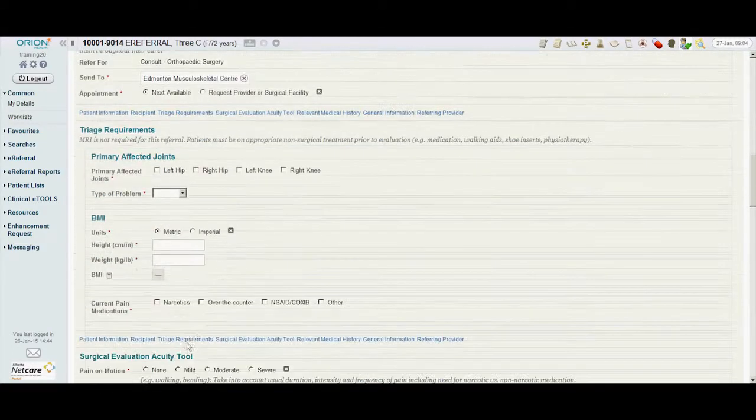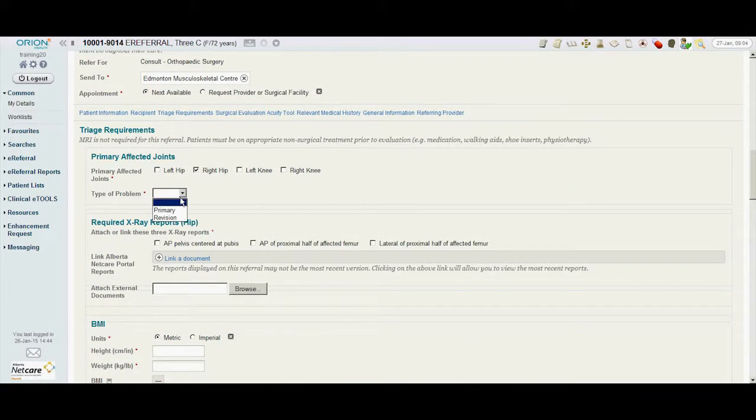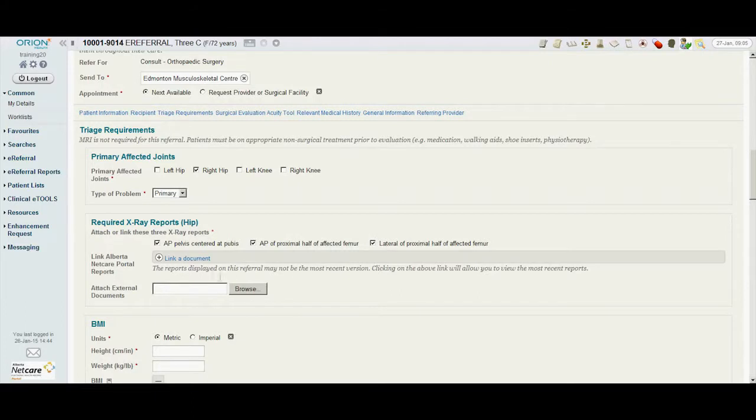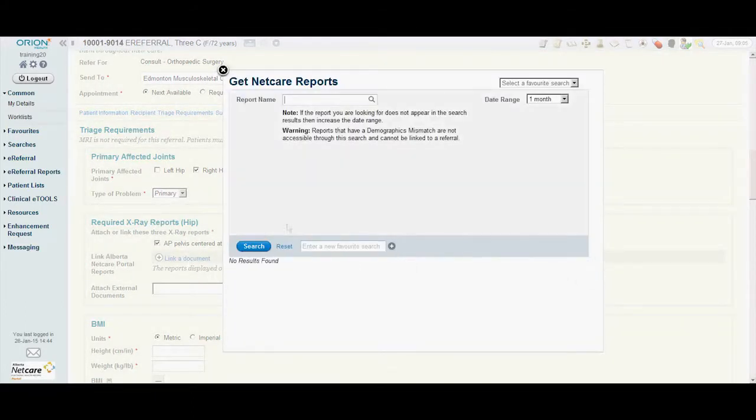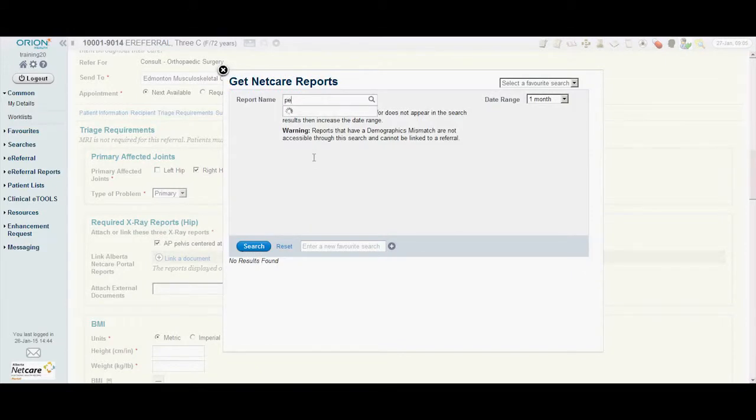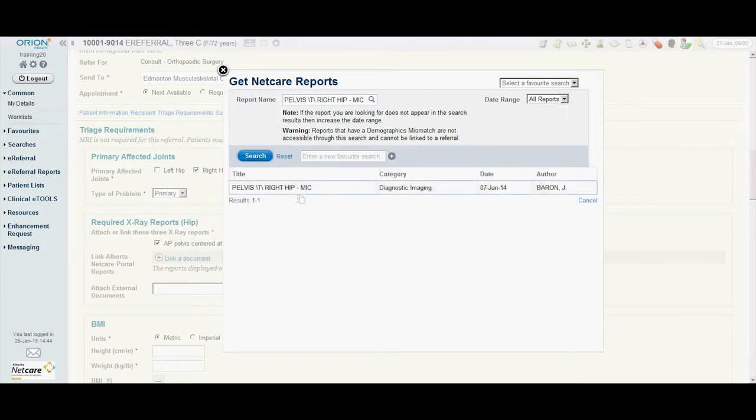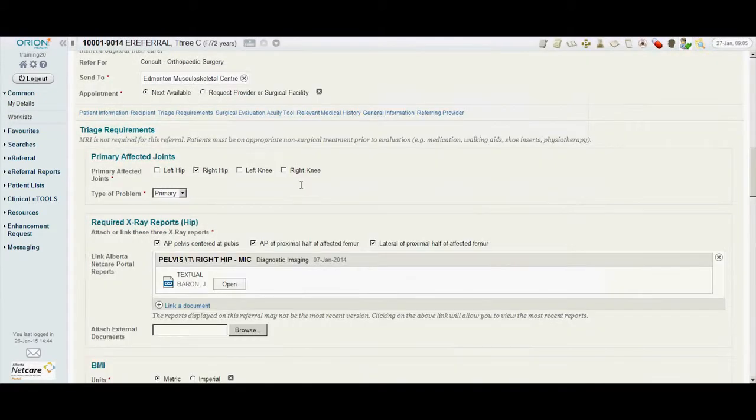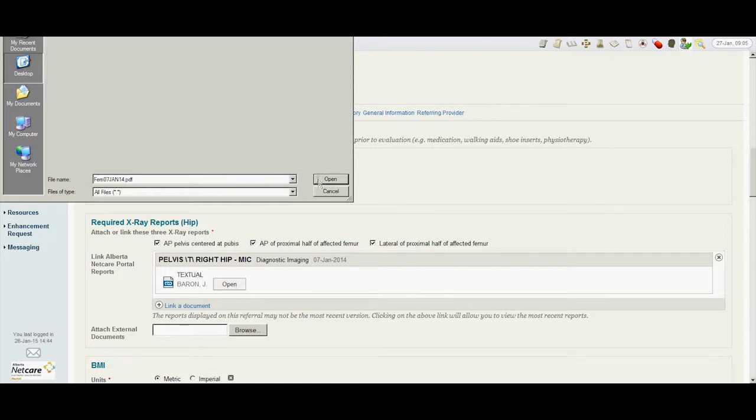He then takes a moment to complete the triage requirements for this referral. The required investigations are indicated in this section and all must be included or the referral will not send. Each reason for a referral has standard provincial requirements that have been determined in collaboration with both specialty and primary care. Dr. Osford can attach investigations directly from records contained in Alberta NetCare and he can also attach external documents to the referral from his computer or hard drive.